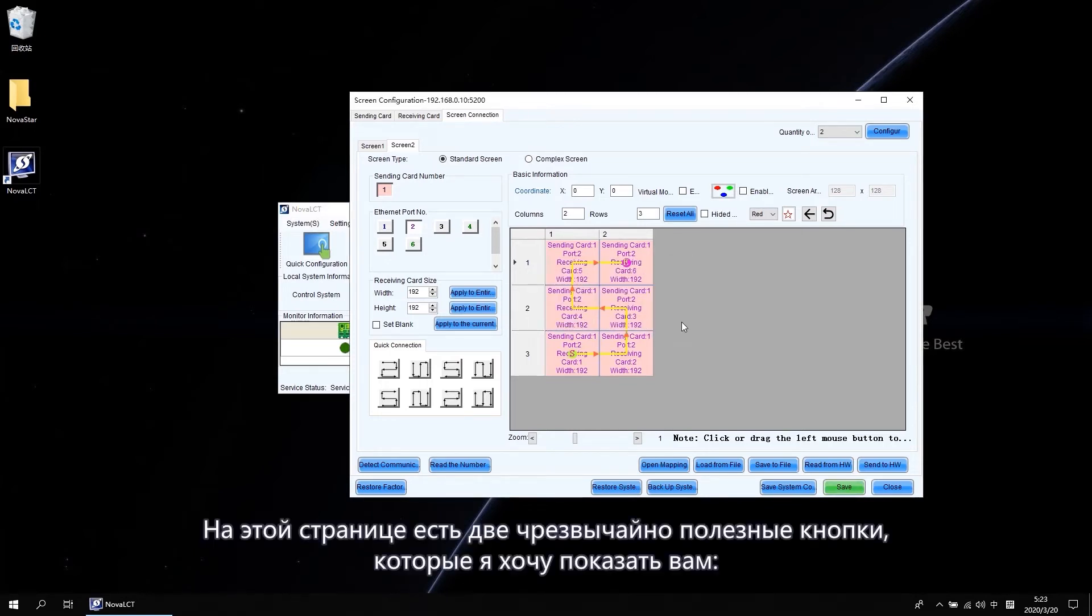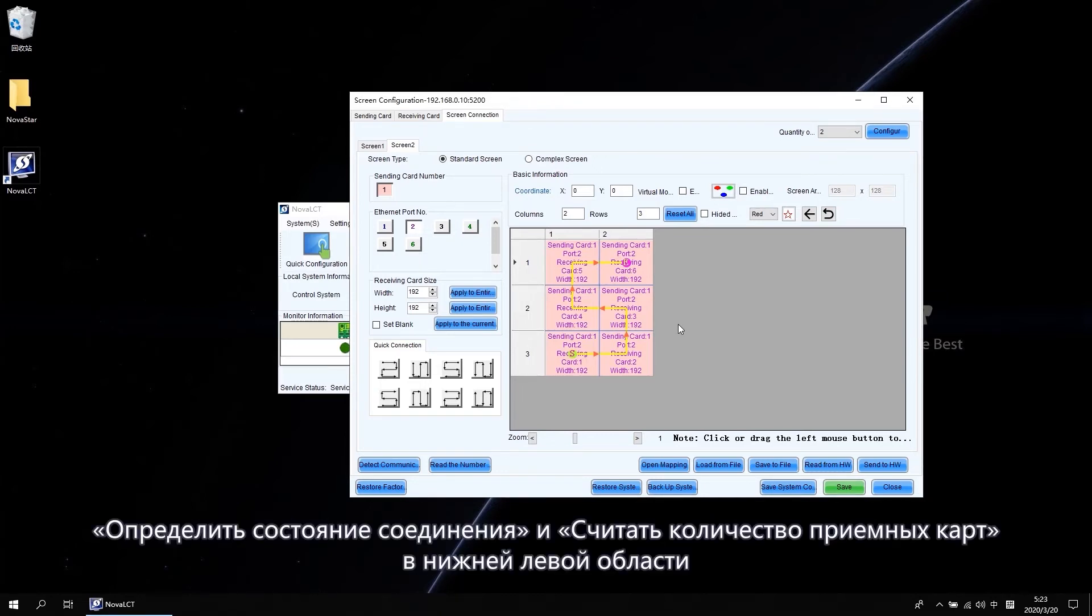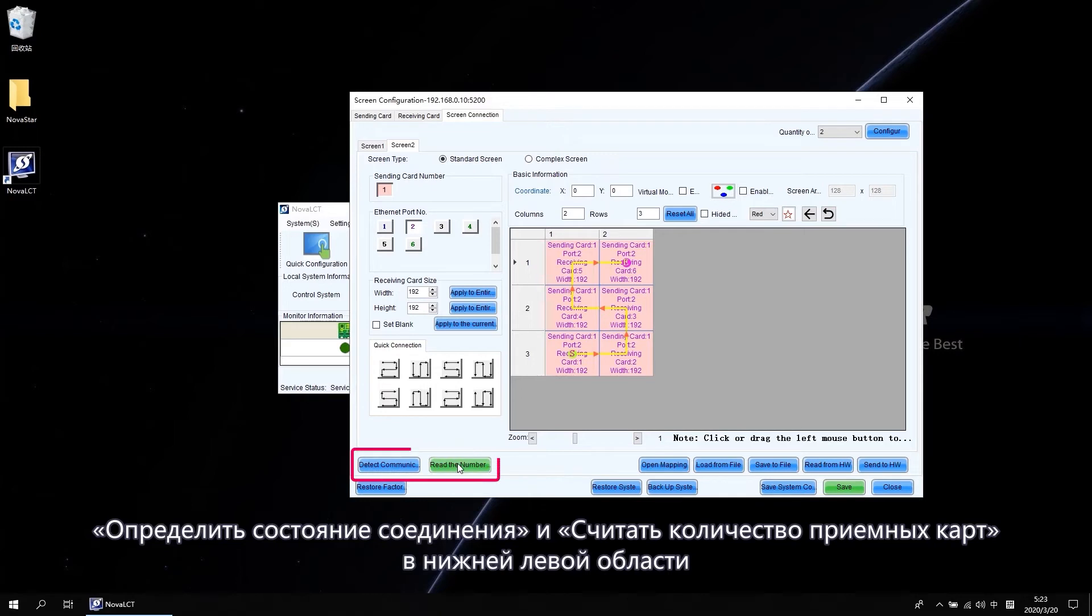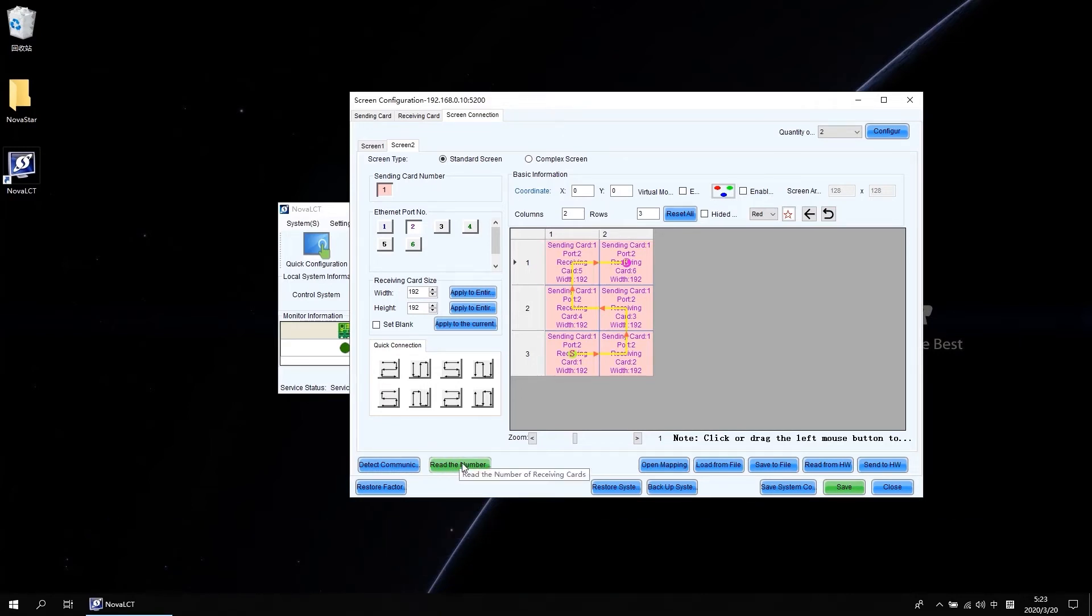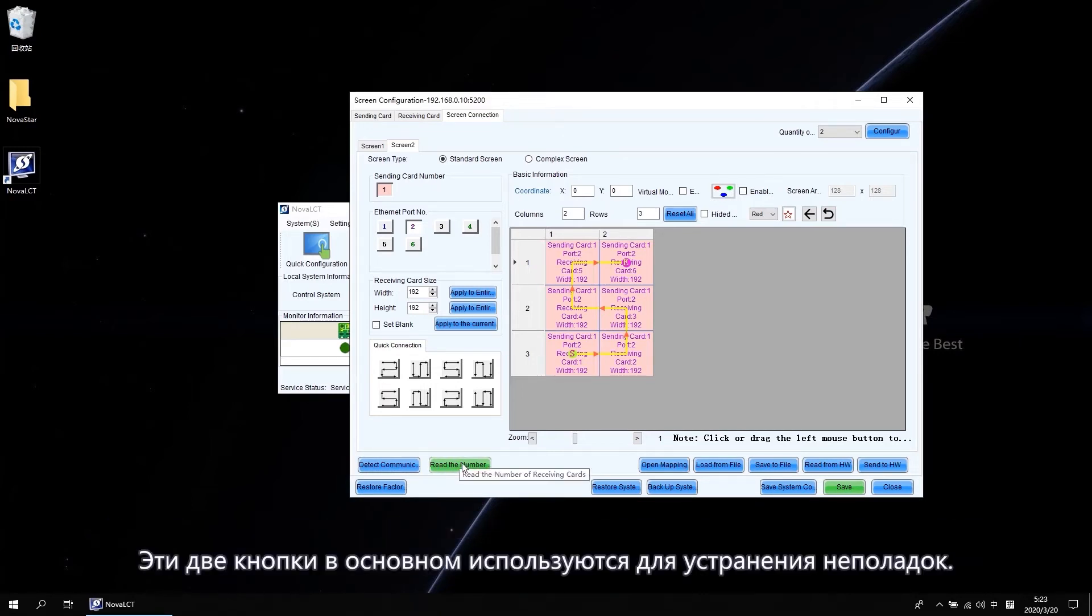On this page, there are two extremely useful buttons I want to show you. These two buttons are mostly used for troubleshooting.